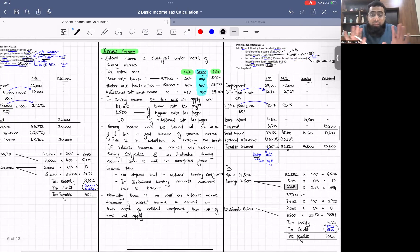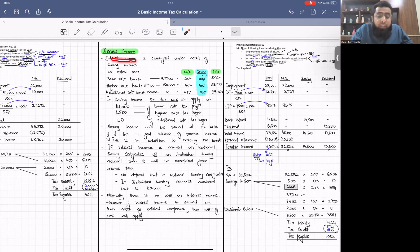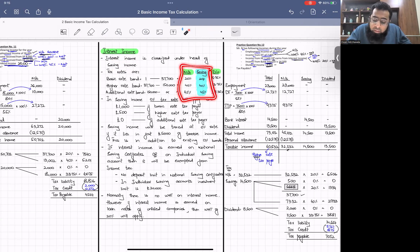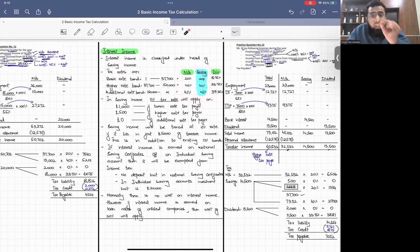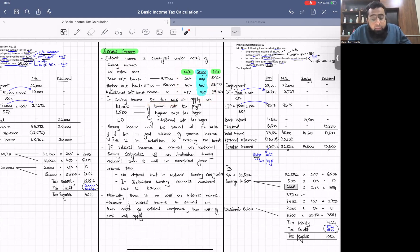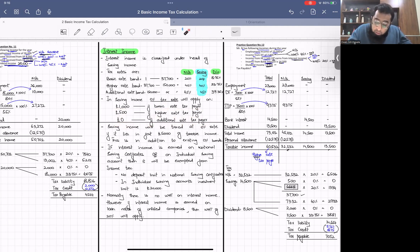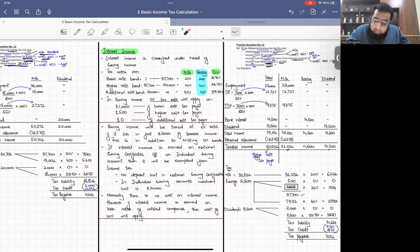To summarise: interest income is classified as separate saving income. Saving and non-saving income have similar tax rates; the only difference is the zero percent band — £1,000 for basic rate taxpayers, £500 for higher rate taxpayers, and nil for additional rate taxpayers. We have discussed this concept and will now look at further portions before adding more rules.